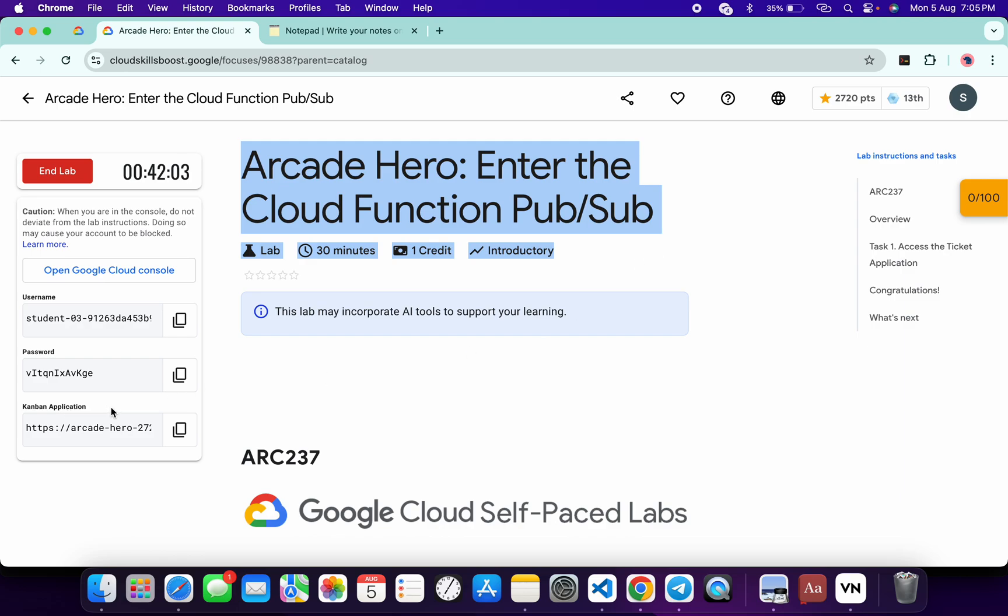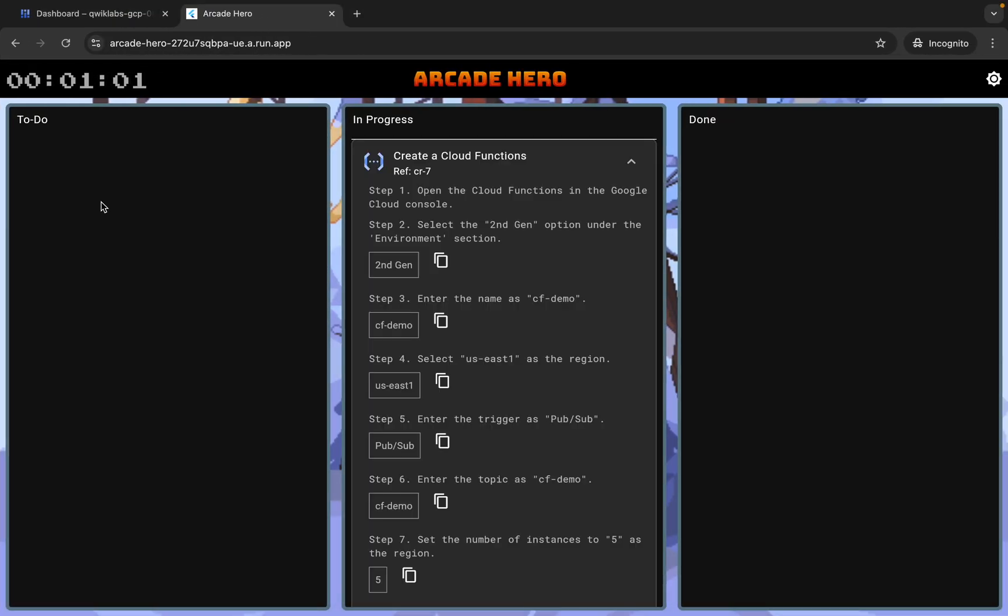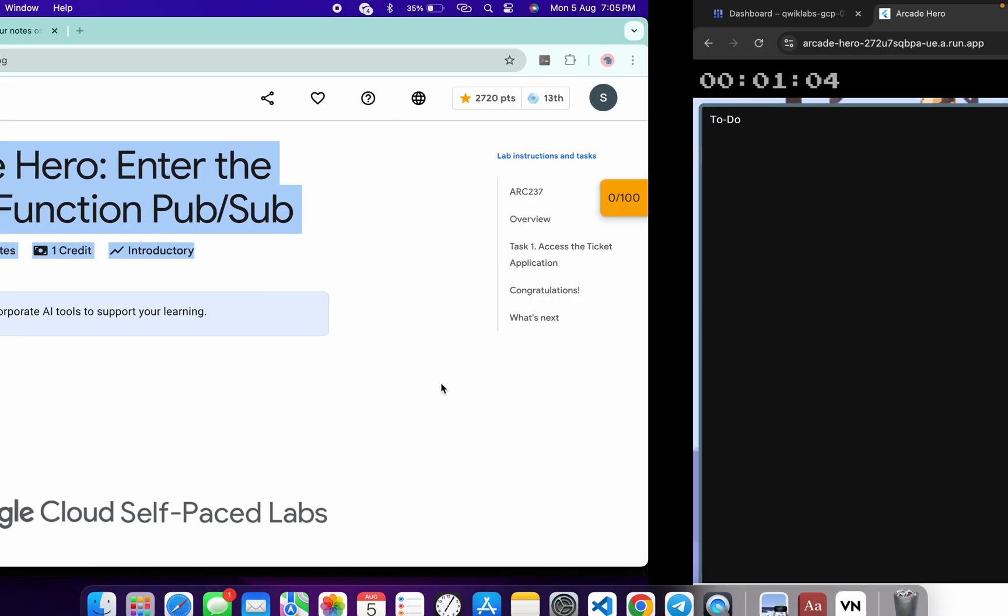here you can see this application link. Just open this link in incognito window like this way, then click on 'assign to me' and from here you can see this region. Just copy that.